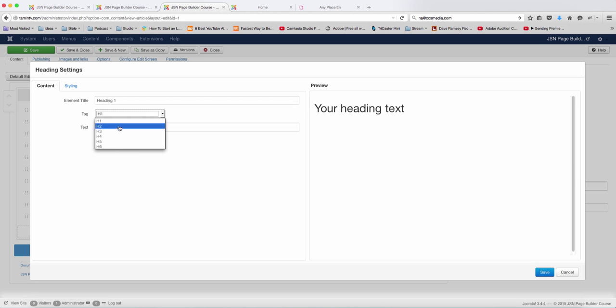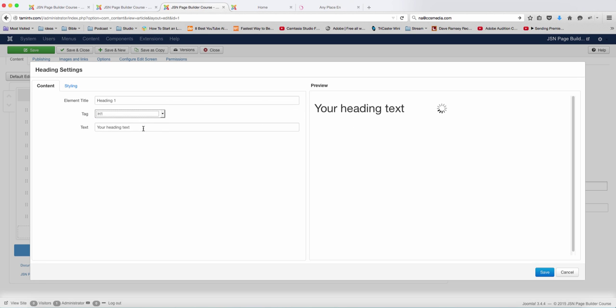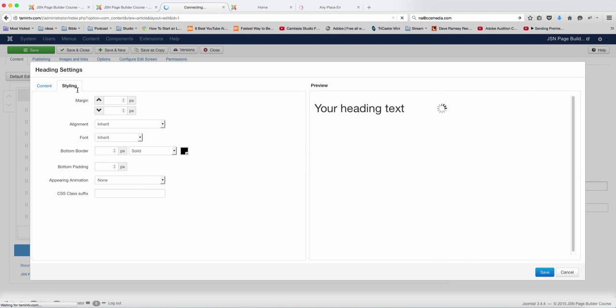You can choose the different tags, H1 to H6, so we're going to keep this as H1. The heading tag here, you can change the title, and then you can go over to the style.